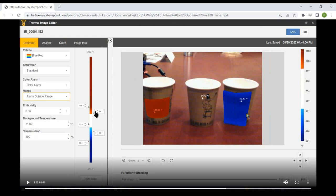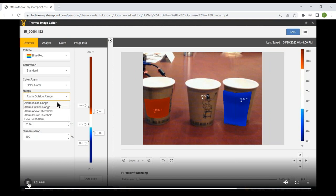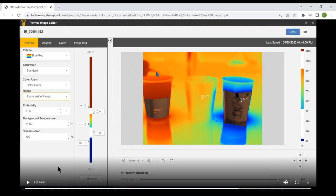Switching from 'alarm outside range' to 'alarm inside range' reverses the effect — most of the image shifts to infrared and only a tiny section shows in visible light. So palette, saturation, and color alarms are all different tools to focus the image on the areas you want to bring attention to. You can use the span, palette, saturation, and color alarm together to accomplish this. We go ahead and set everything back to the way it was.